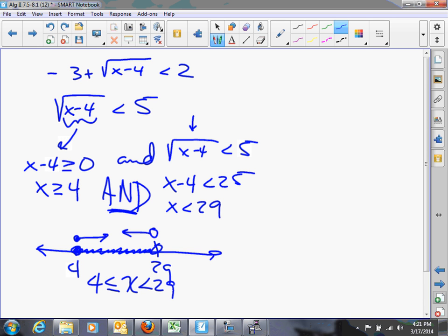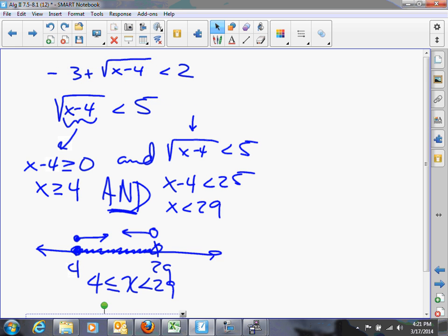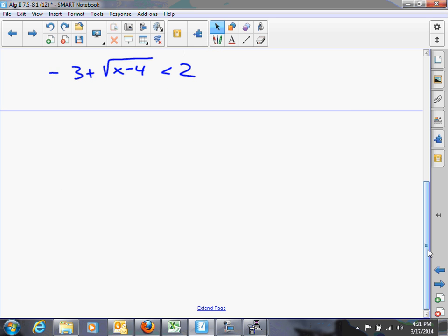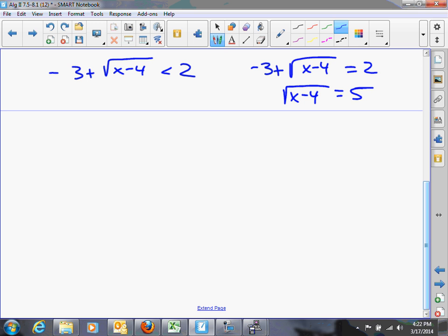Now let's look at this inequality using the other method. We solve the equation negative 3 plus square root of x minus 4 equals 2, which gives the boundary between parts that work and parts that don't. Isolating the radical gives square root of x minus 4 equals 5. Squaring both sides gives x minus 4 equals 25, and adding 4 gives x equals 29.